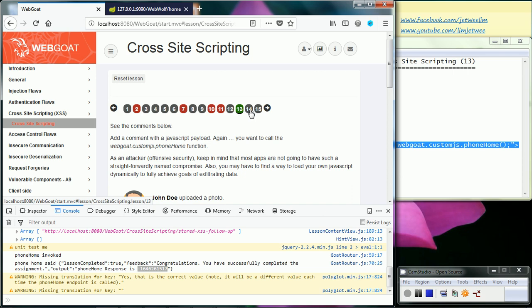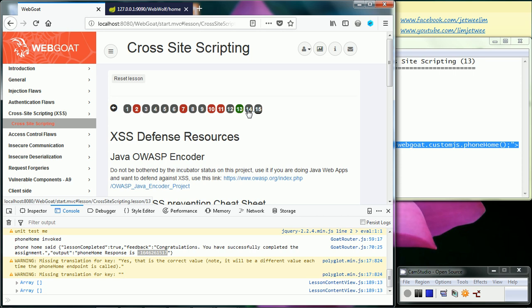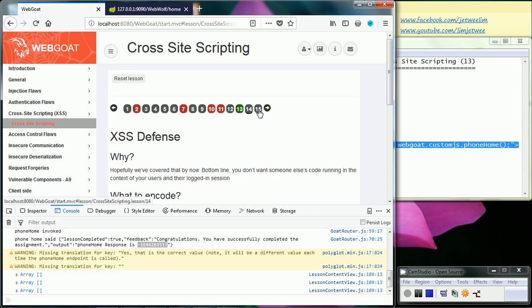Now the other two are reading. I'll leave it to you to read on the XSS defenses as well as the resources for XSS defense.